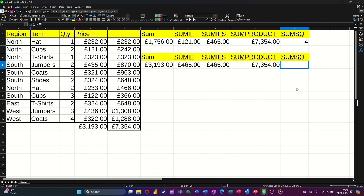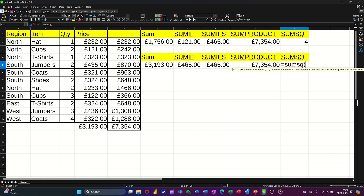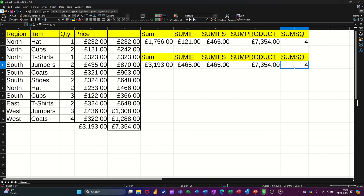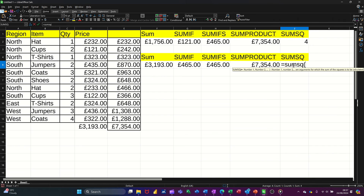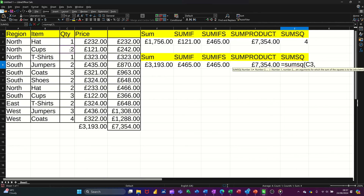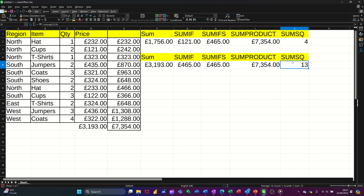Now SUMSQ is this one — equals SUMSQ, open bracket. I'll just click on one cell for now: 2. Tick that — tells me that's 4. But what you can also do is equals SUMSQ, open the bracket, click on 2, comma, click on 3. Square of 3 is 9, square of 2 is 4. Close the bracket — when I tick this it should say 13. And it does. So that's what SUMSQ does.